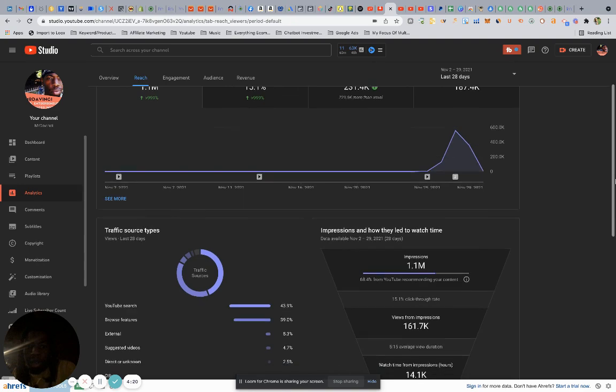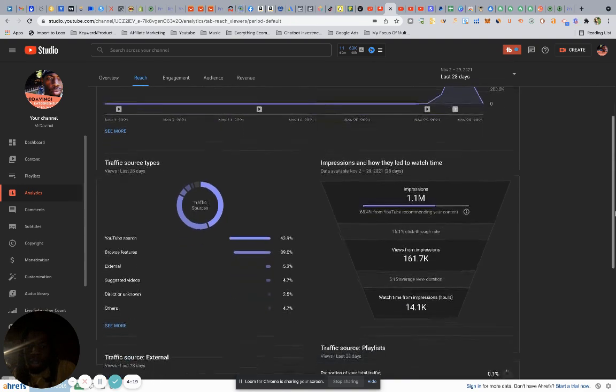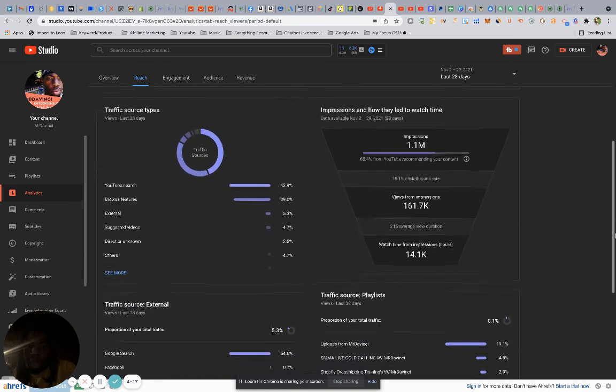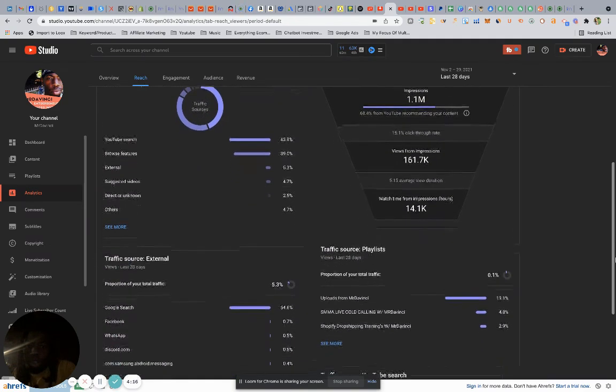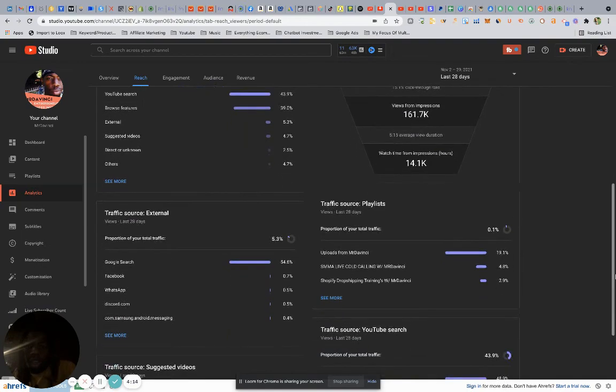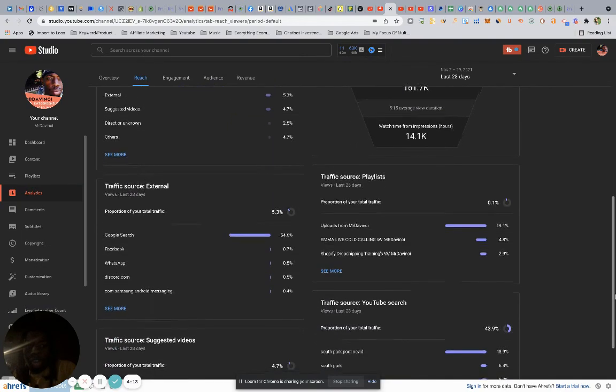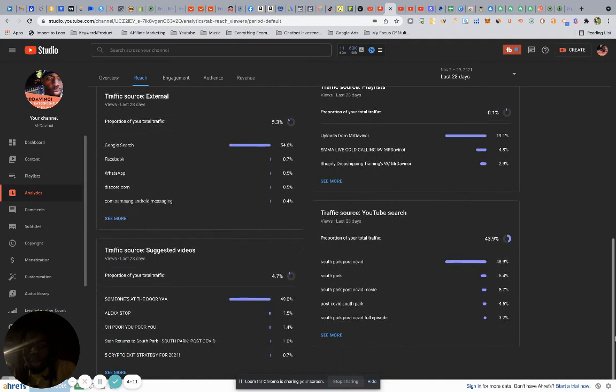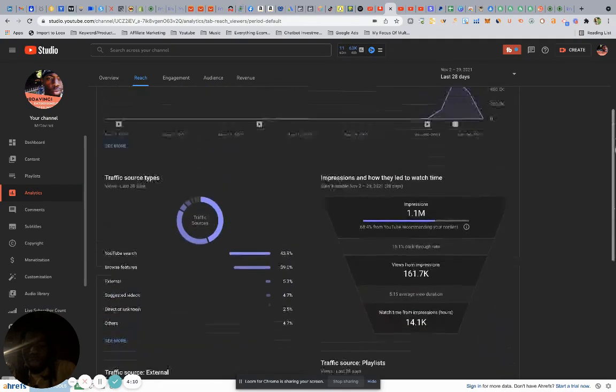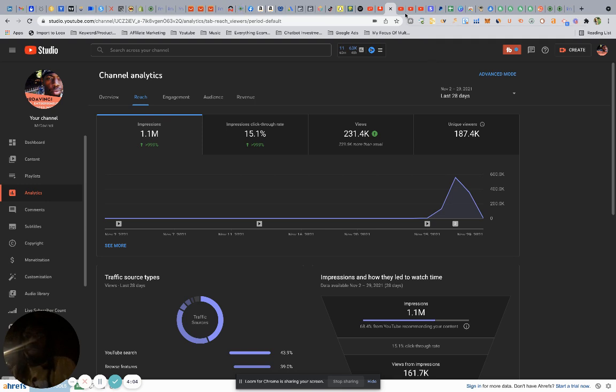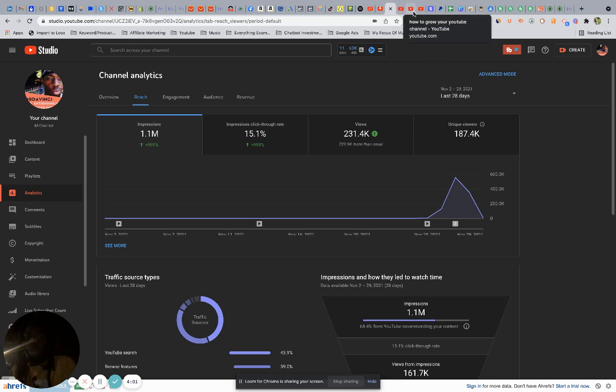More importantly, if we dive into the data, you can see I got 1.1 million impressions which led to about 161.7k views. Technically that's wrong—I'm actually getting up to a quarter million views, so that should be 250,000 views. I'm not going to show you my audience and engagement, but I just wanted to show you that to qualify, to show you the proof on how to grow a YouTube channel.